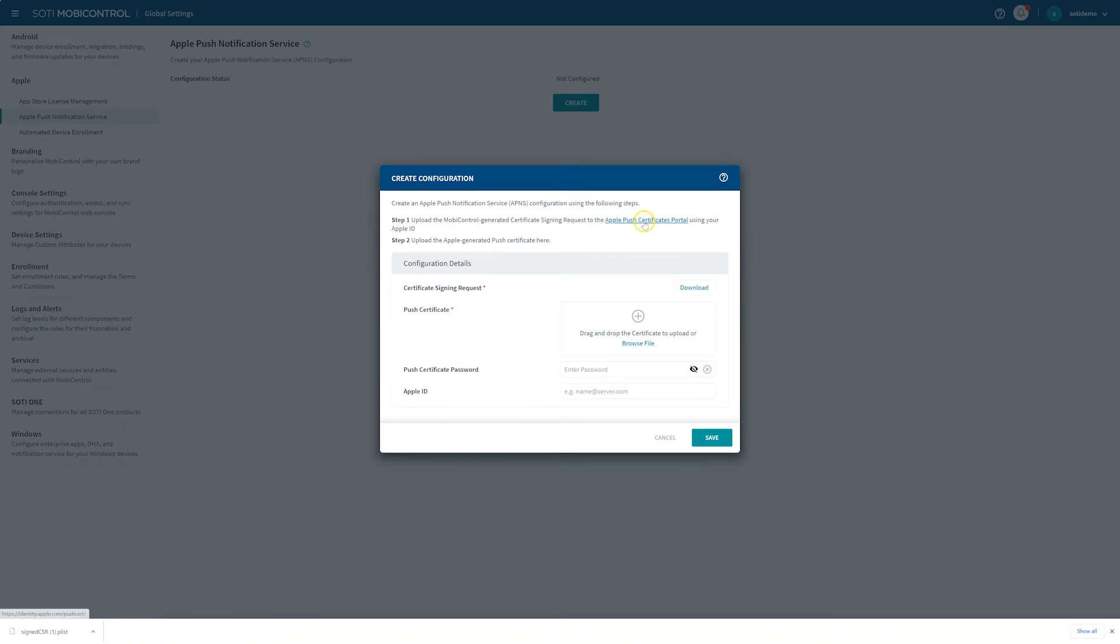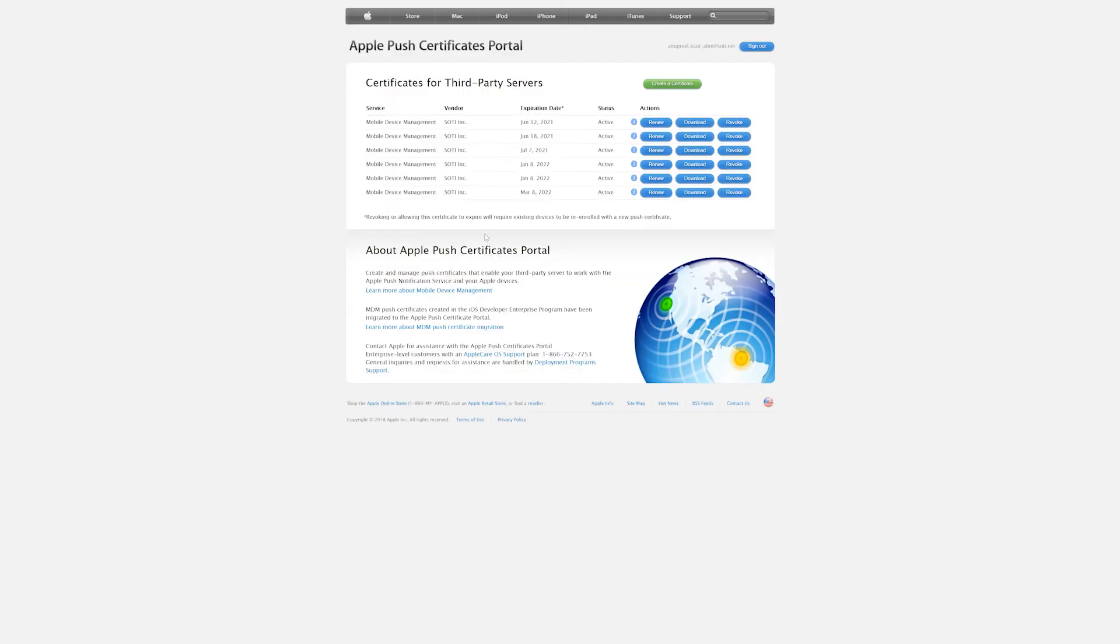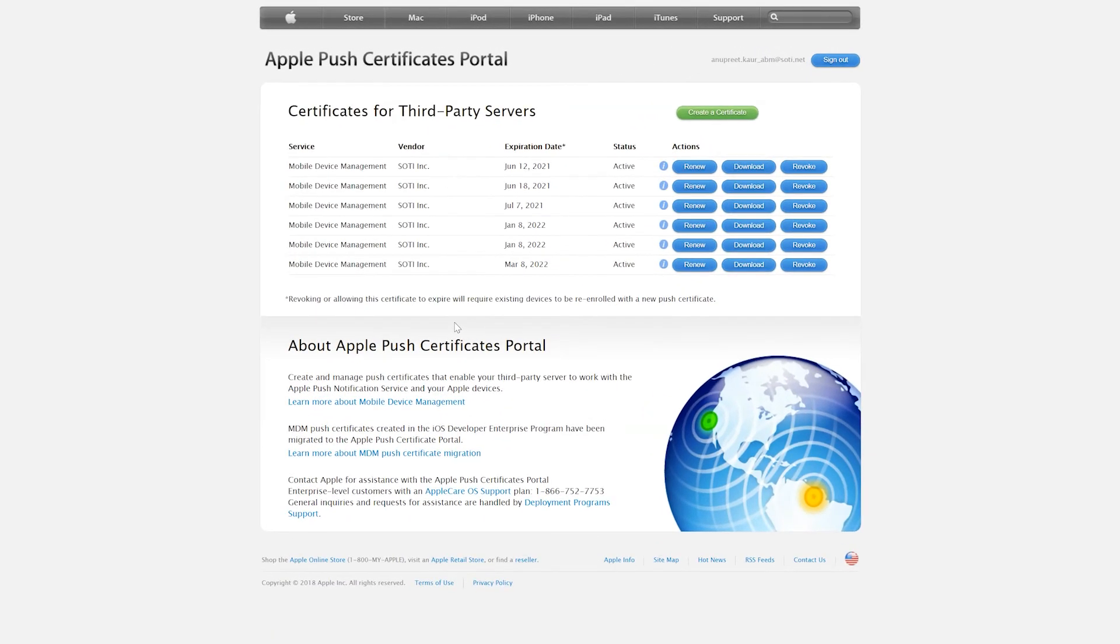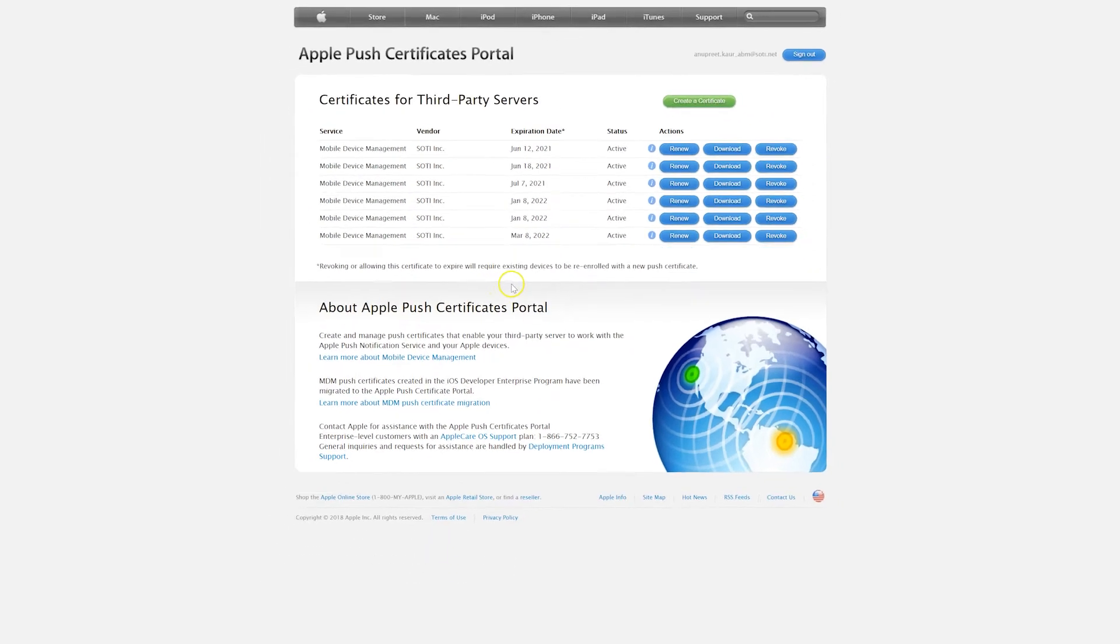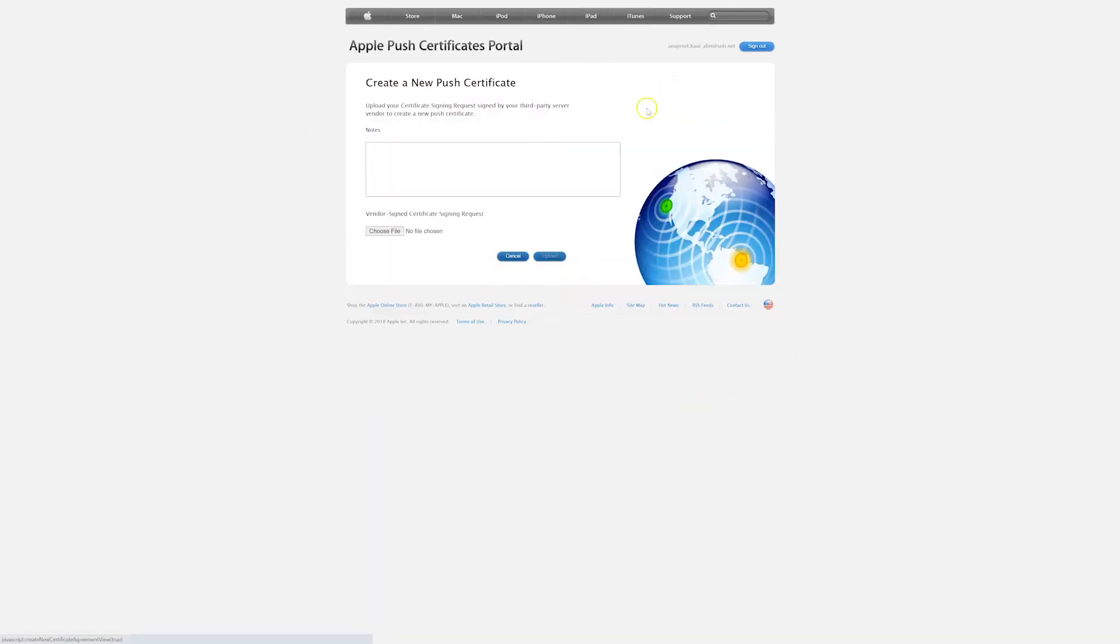Next, click on the available link and it will take you directly to the Apple Push Certificates portal. If you are not already logged in, you will have to do this using your Apple ID admin account. On the APNS portal, click on the Create Certificate button.